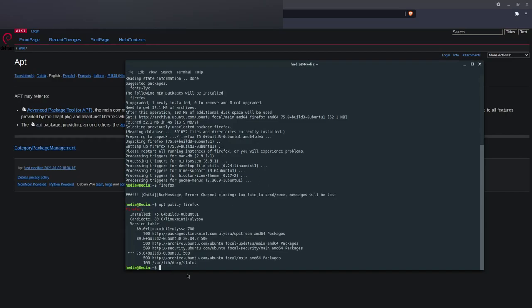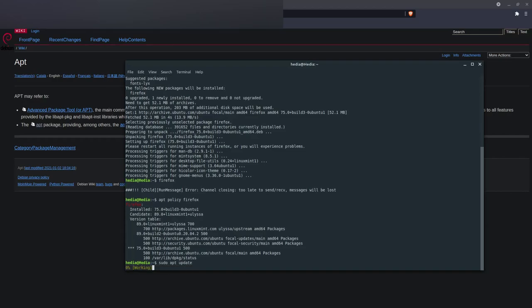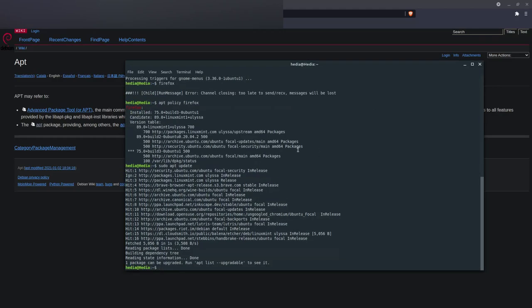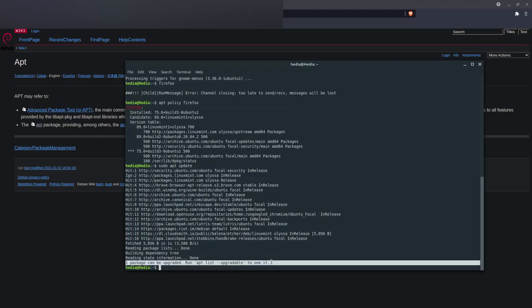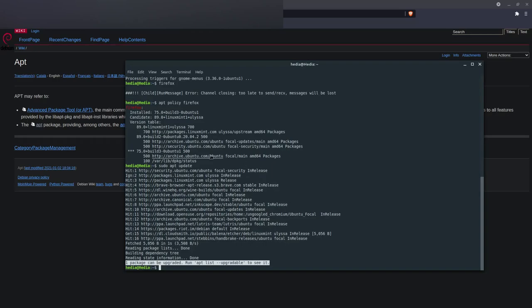To update your system using the apt command, type sudo apt update and enter your password. Here it says I have one package that can be upgraded — that's because I have the old version of Firefox installed. Normally if your packages are up to date it would say there's nothing left to update. Over here it also shows all the repos I have installed for all my software.